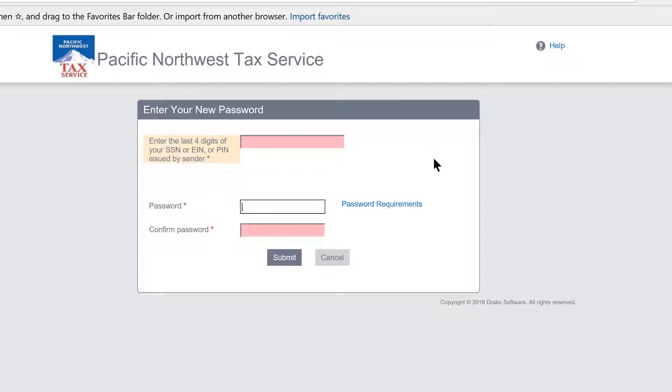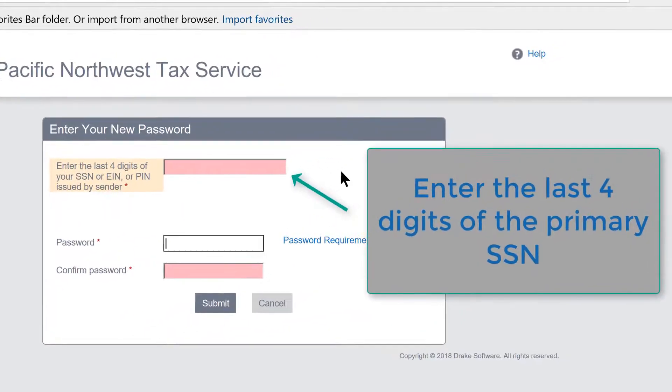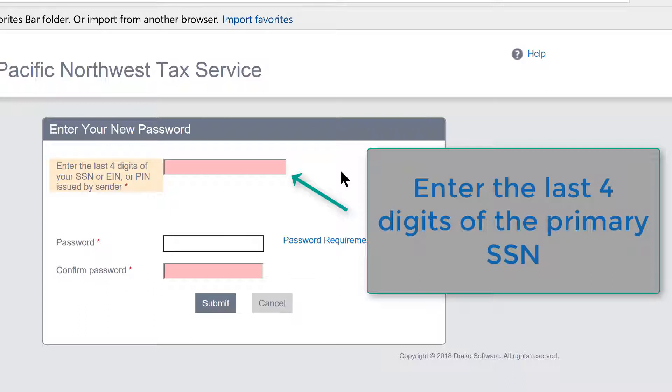Your first chore will be to enter the last four digits of your social security number. In most cases, those digits will be the last four digits of the primary social security number on the tax return. The primary social security number is the social security number of the person whose name appears first on the tax return.